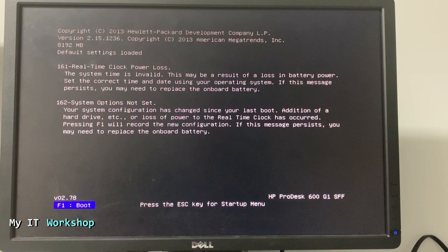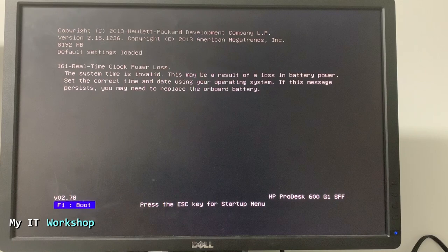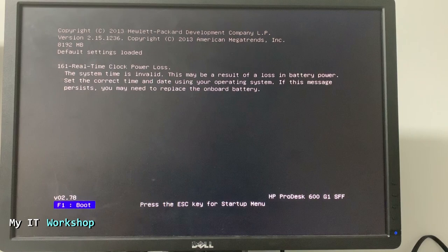Now I'm going to press F1 to continue booting to Windows. The computer restarted. Now I only see the first message to set the correct time and date using your operating system. Press Escape key to the startup menu to go to the BIOS and change it there. I'm going to press Escape and then F1, but it was not working.